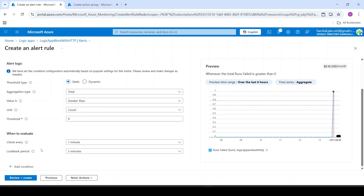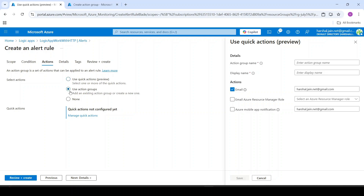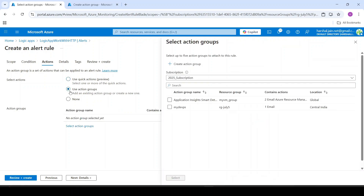I will set it to check every minute and look back period is 5 minutes — that is, check for the last 5 minutes. Now I will say next actions. Here we have to select action groups. An action group means when this alert is fired, what exactly do you need to do? Basically we create an action group, and under that we can add actions — for example, one action to send an email to the developers, a second action to send an SMS to the developer, and we may also invoke an Azure Function when such an alert rule gets triggered.